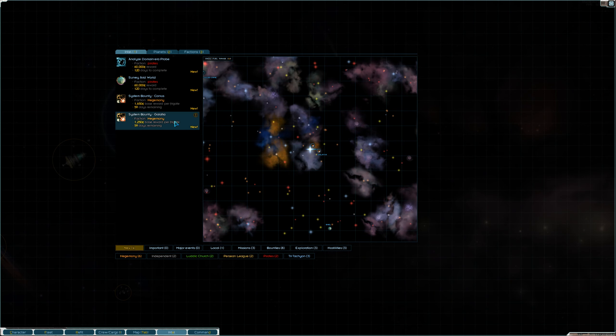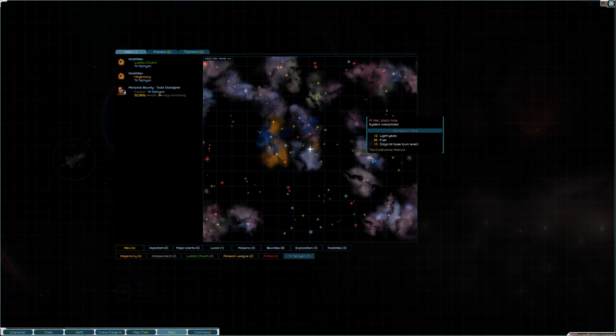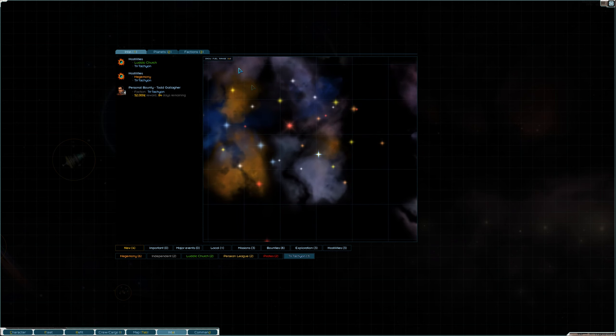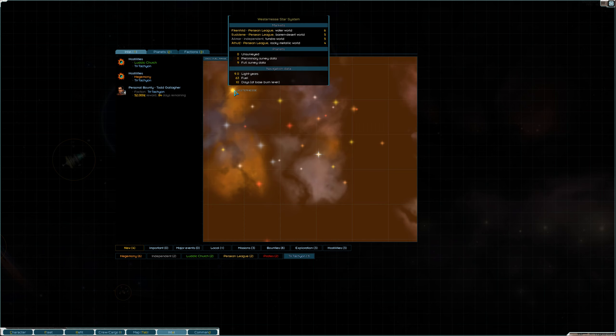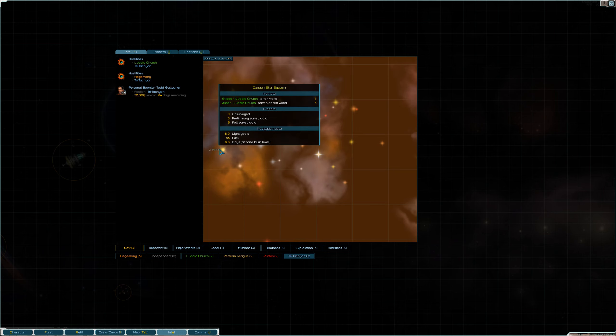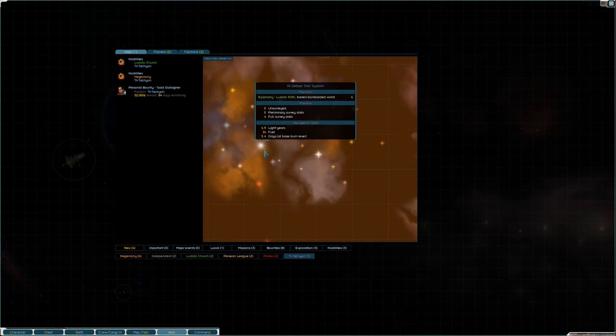So, now the kind of question is, I kind of want to go hang out with the Tri-Tachyons. I don't quite know where they are. Let's see if we know where they are. Let's see. You can kind of, when you look at the star systems and mouse over, you can get an idea of who's in them.